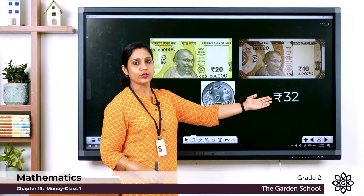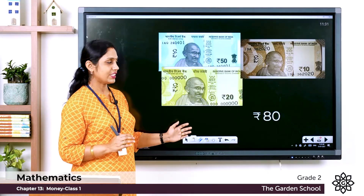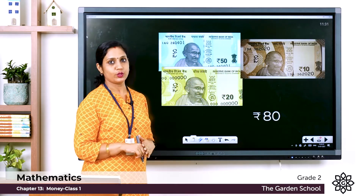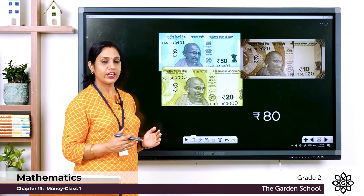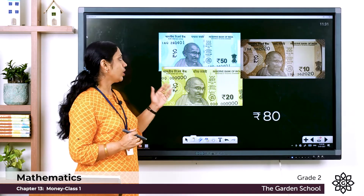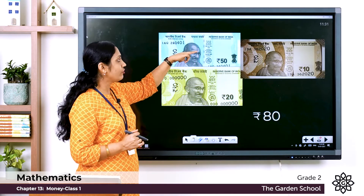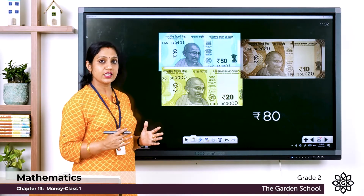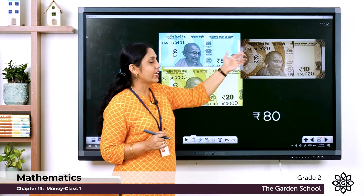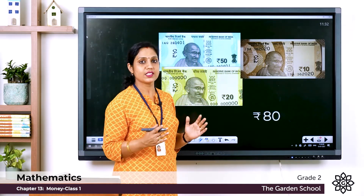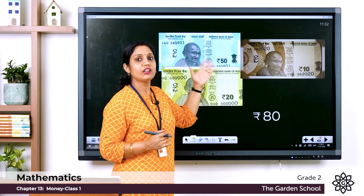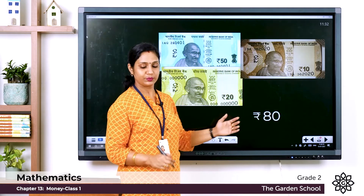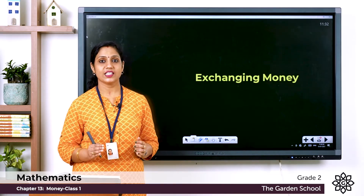Here you can see a 50 rupee note, a 20 rupee note, and a 10 rupee note. To find the total, let's add: 50 plus 20 is 70, and 70 plus 10 is 80. So in total we have 80 rupees, written as rupees 80.